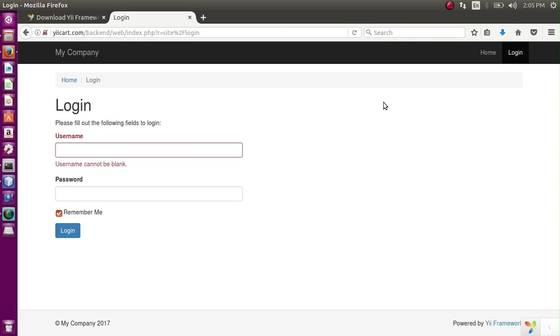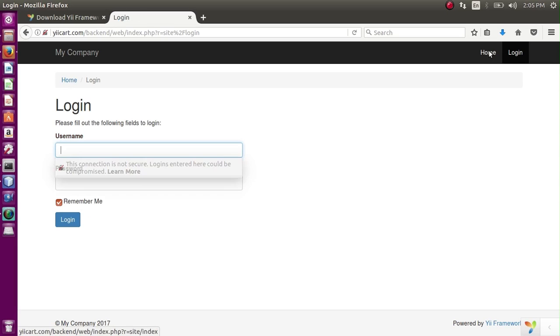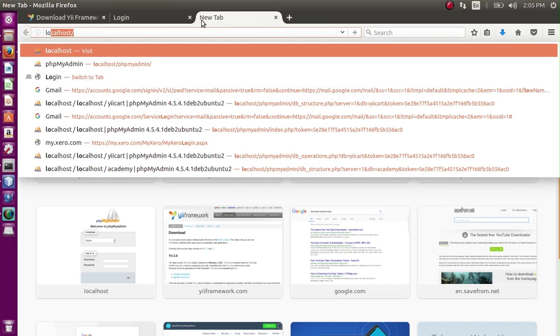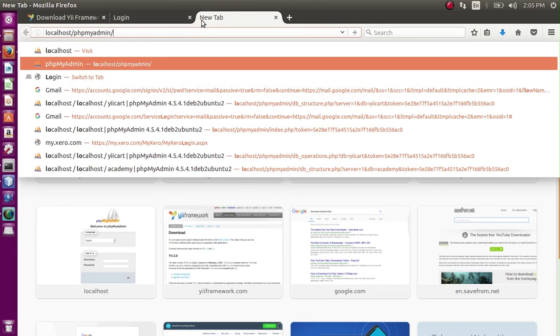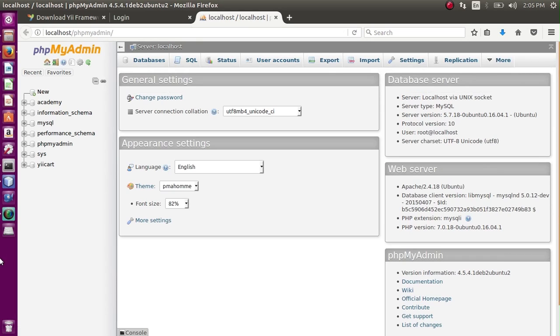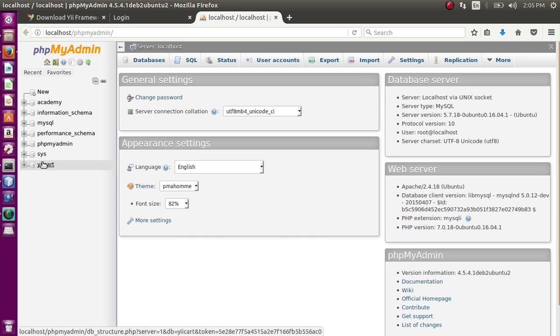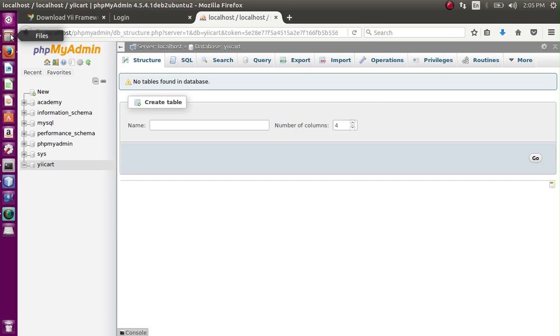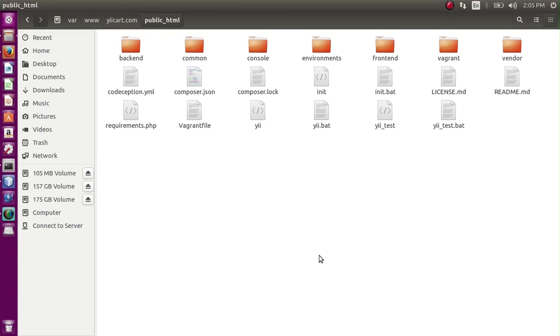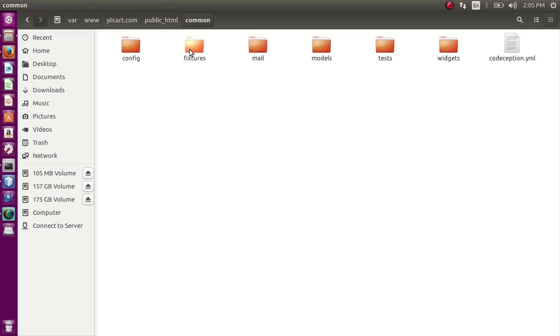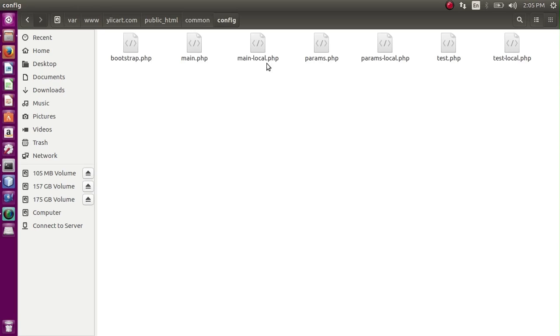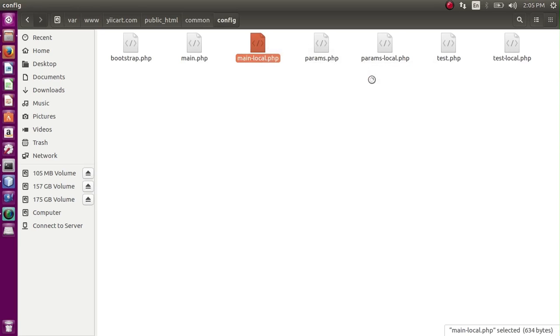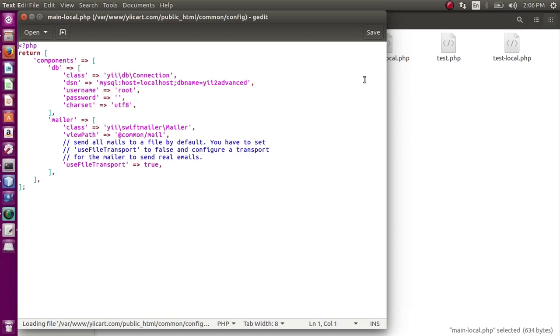Now, the next thing I want to do is configure the database for it, because for now I don't have the database configured. In my case I have created a database for this which is not connected yet. I have a gcord database. So in order to connect this database to my system, I have to go to the common folder, and inside common there is a configuration folder and main-local.php page. So I want to make changes to this page.